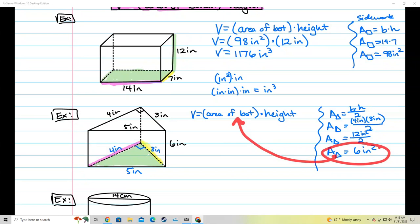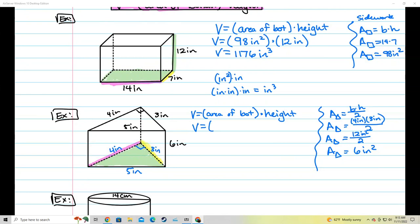Now I can continue with my formula. V equals the area of the bottom — 6 inches squared — multiplied by the height of this overall figure. The height of the figure goes from the bottom triangle to the top triangle, which is 6 inches. That means the volume is 6 times 6, which is 36 inches squared times inches is inches cubed, just like we said last time, and we are done with that one.